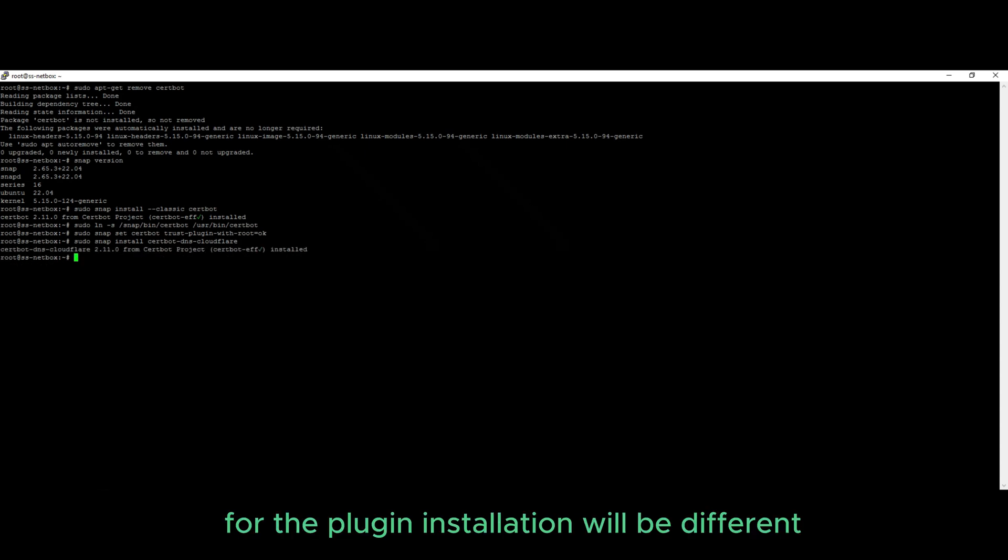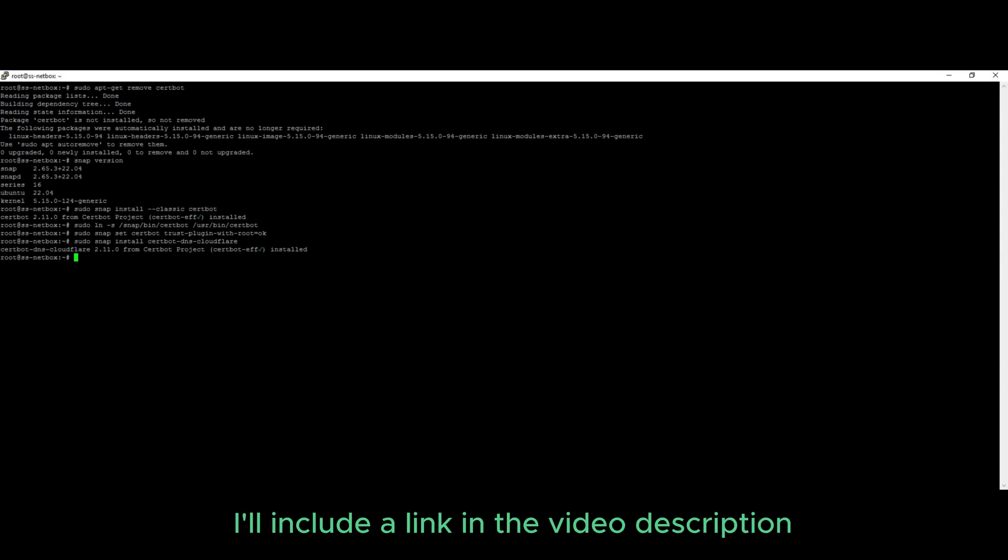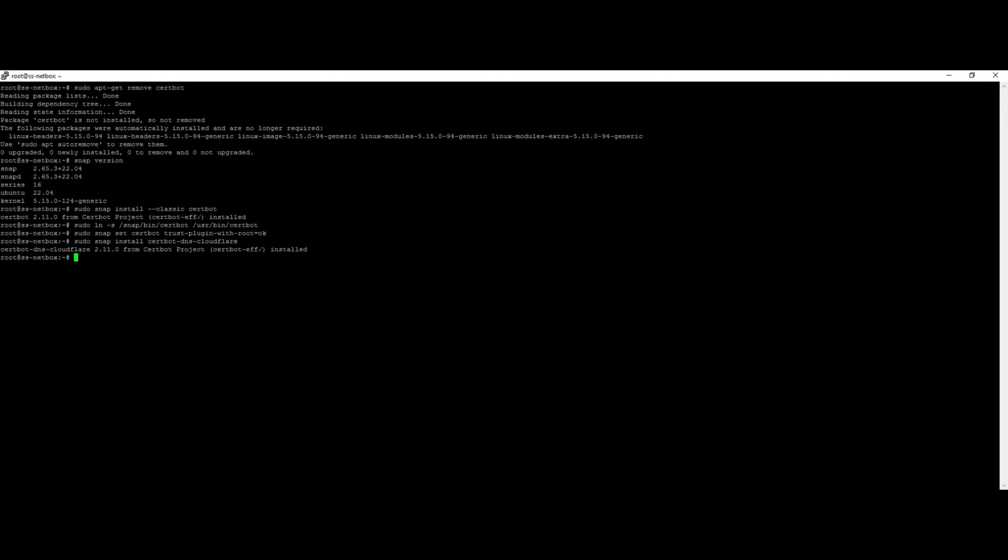The command for the plugin installation will be different if your DNS provider is not Cloudflare and is supported by certbot. I will include a link in the video description where you can verify if your DNS provider is supported.